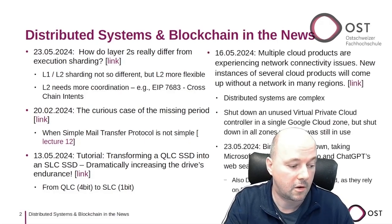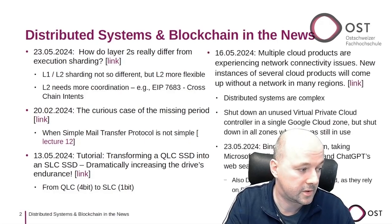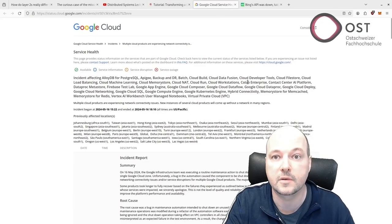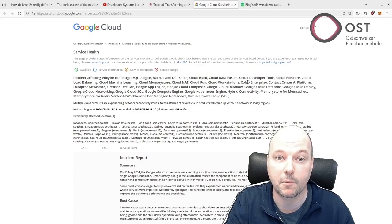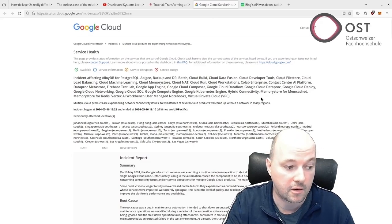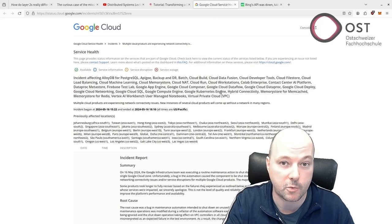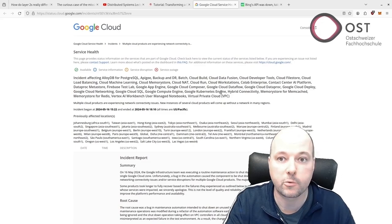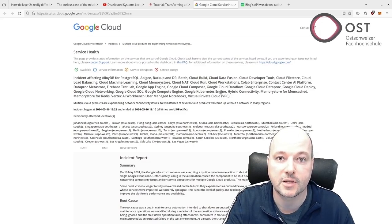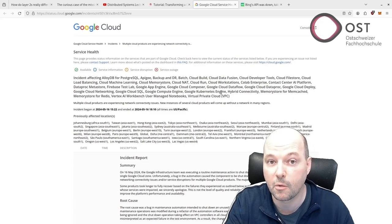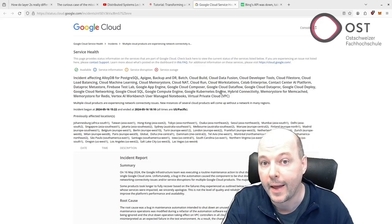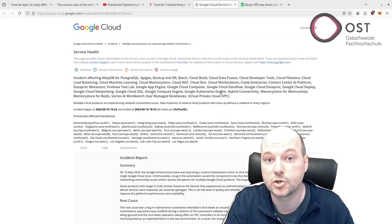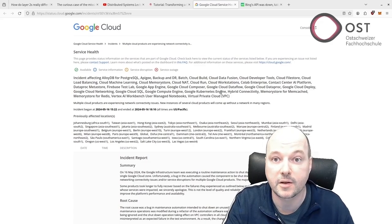The last articles are about distributed systems and a reminder that distributed systems can become complex. The first article is from May 16, 2024, where Google Cloud network issue caused outages and disruptions across various services due to a bug in the maintenance automation.